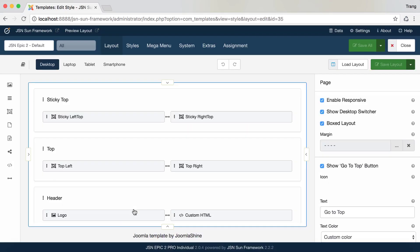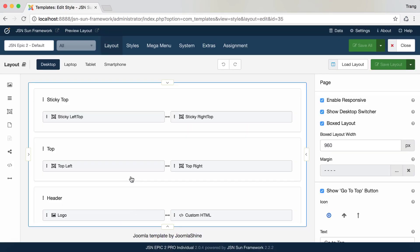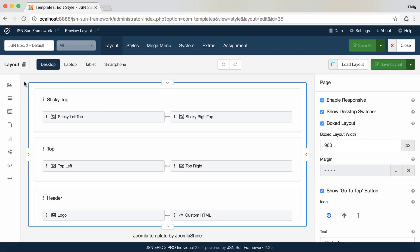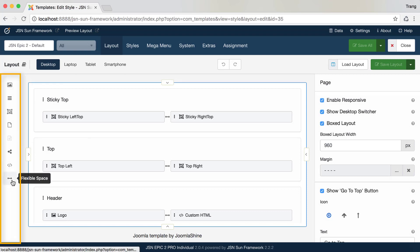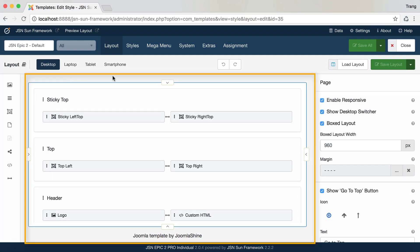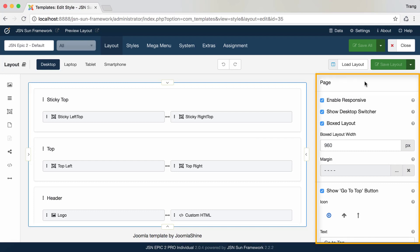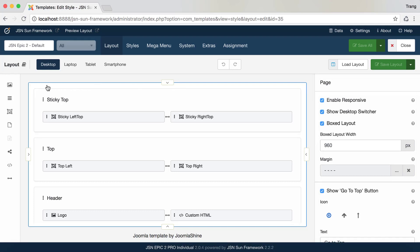Here is the layout of the JSN EPIC template, which consists of three main areas: Layout Items, the Layout Builder Area, and the Layout Settings Area. Let's visit each area.